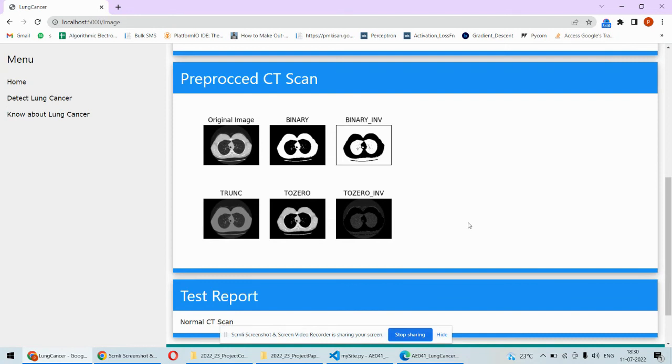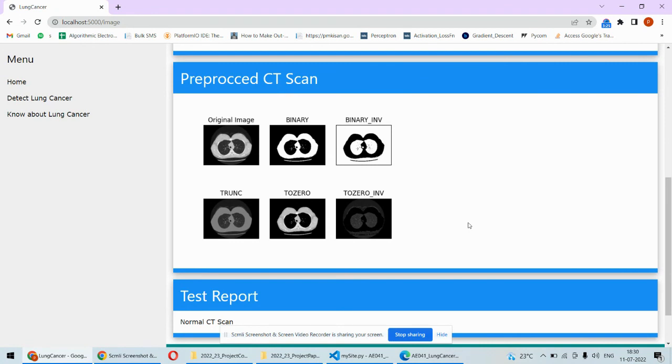So this way we can actually detect the lung cancer from the CT scan from the patient. This kind of system any patient can use to upload his CT scan and then anybody can diagnose himself from this particular web tool.